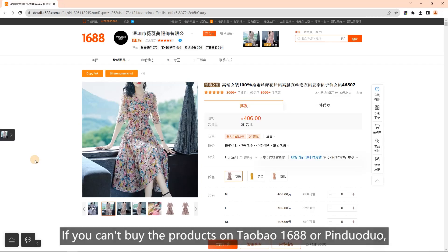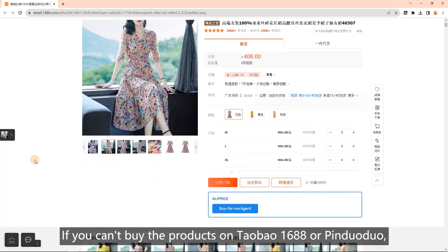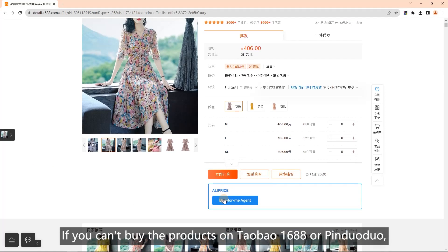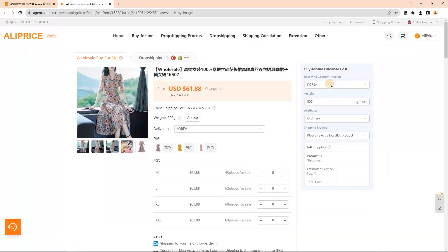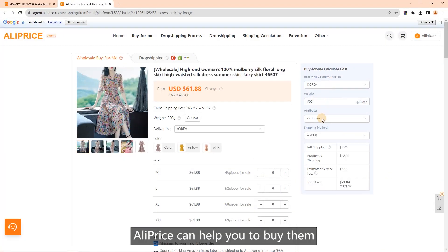Buy for me: if you can't buy the products on Taobao, 1688, or Pinduoduo, AliPrice can help you to buy them on behalf of you and ship them to you or your customers.